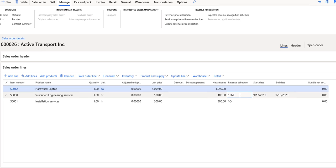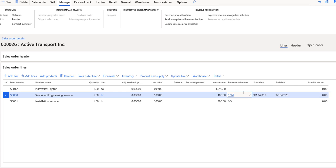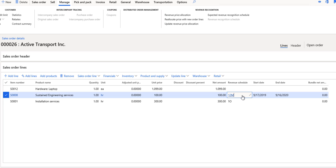For my next item though, which is a sustained engineering service type item or a support type item, I have a revenue schedule defined for that line of a 12 month schedule. So what this means is that the item cannot have revenue recognized immediately upon posting the invoice, but instead has to be recognized across a 12 month timeframe as we actually fulfill the obligation for that contract with the customer.